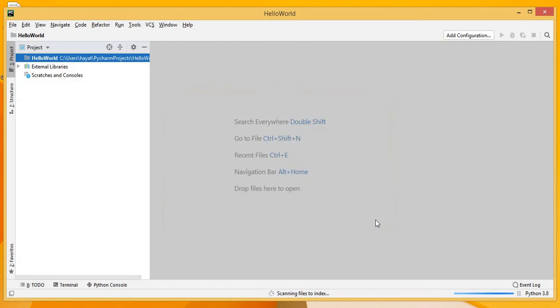Now we want to create a Python program printing Hello World. Right click on the Project, New and click on the Python file. Name the Python file, this is what you can write.